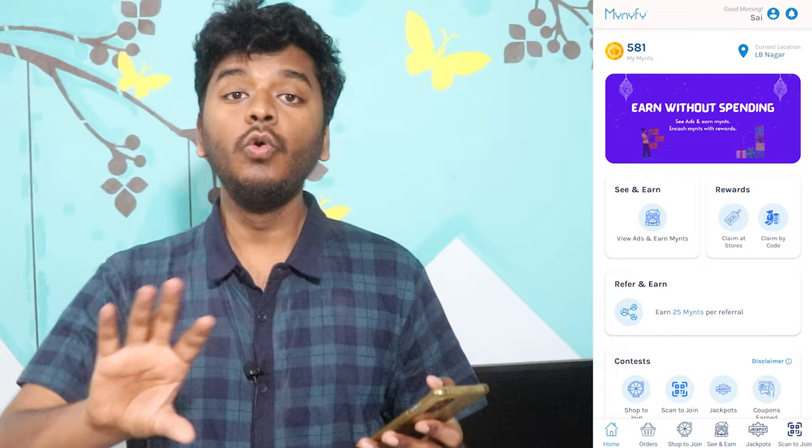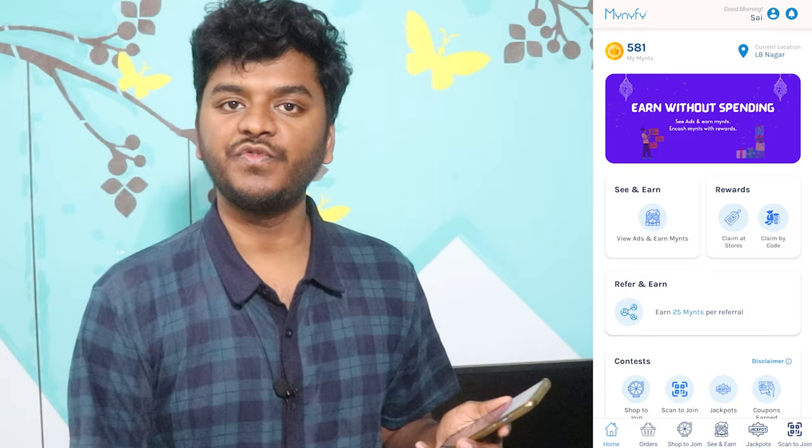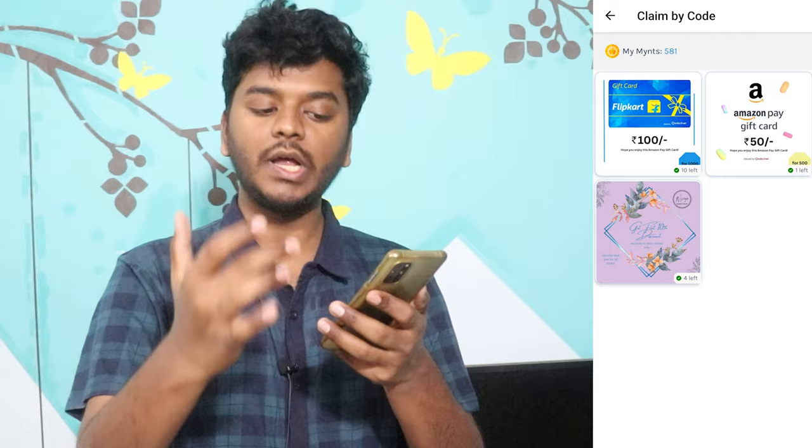You can participate in this. If you don't have any ad in your store, you can claim a pizza for free. You have a claim by store. You can find it in this store. If you don't have a claim by code, you can simply click here. Amazon, Flipkart — you can claim these codes directly.